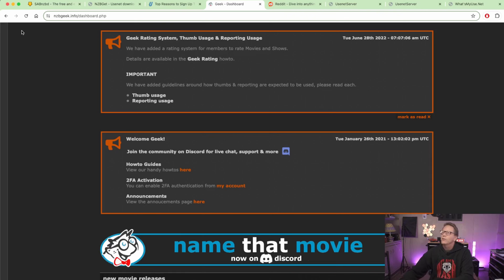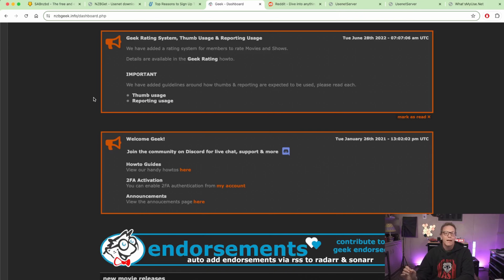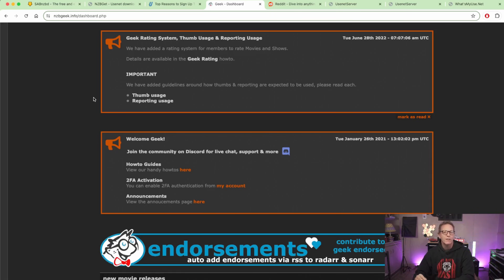The indexer I use is nzbgeek.info, and it will have guides on how to add the information to your SABnzbd software to actually download and search for files. I'll also leave a link in the description to a setup guide I did a few years ago, which is probably a little easier to follow.